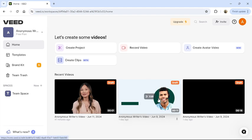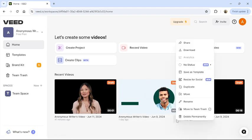There you can see a three-dot button on the bottom. Click on it. From there, you can see the delete permanently option. Click to delete permanently.